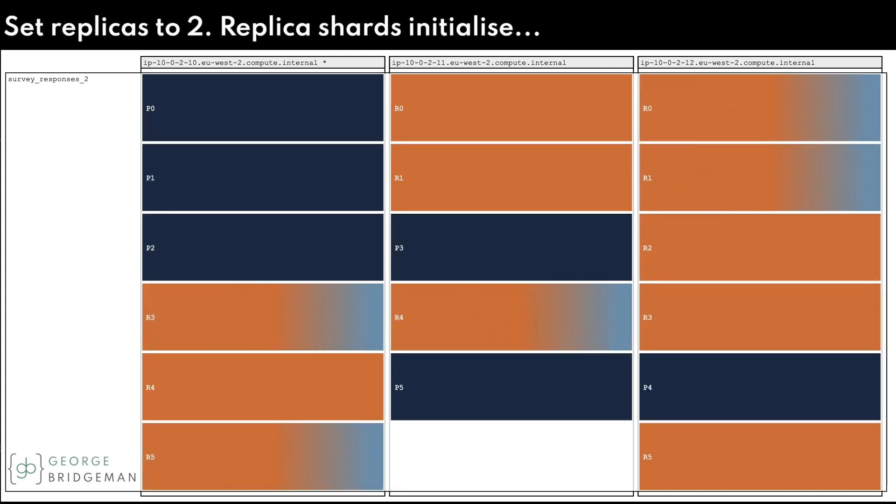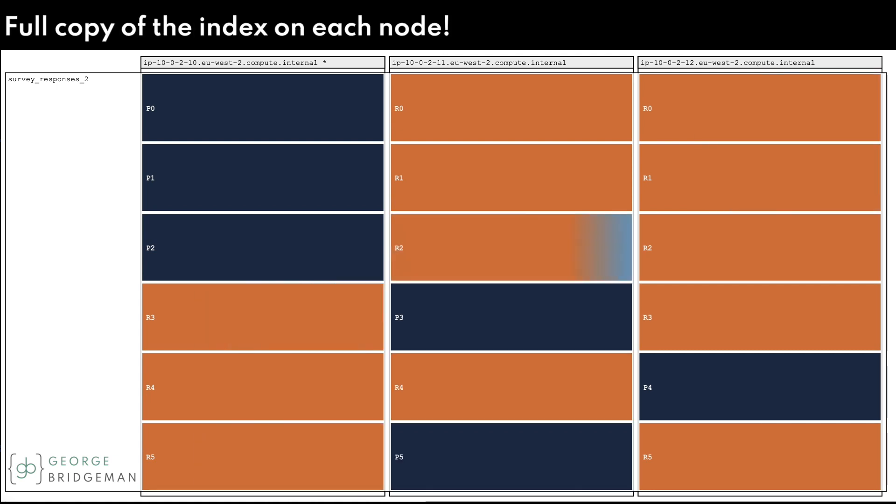We can get a complete copy of the index onto every node by increasing the replication to 2.